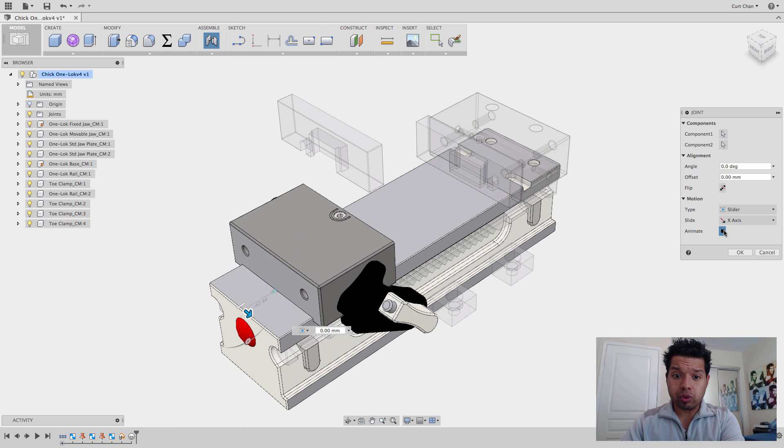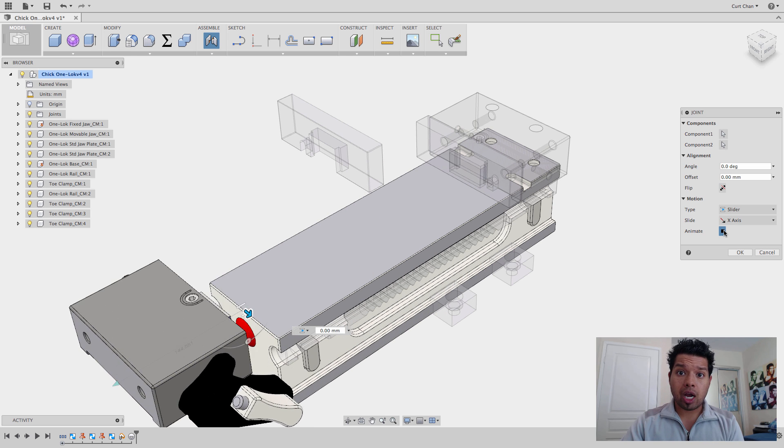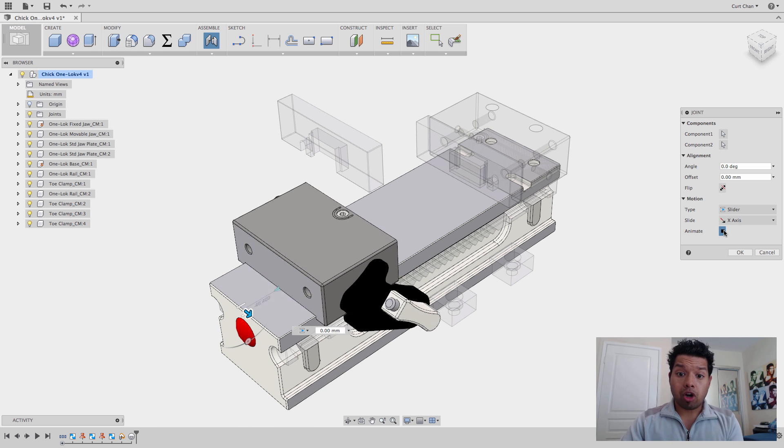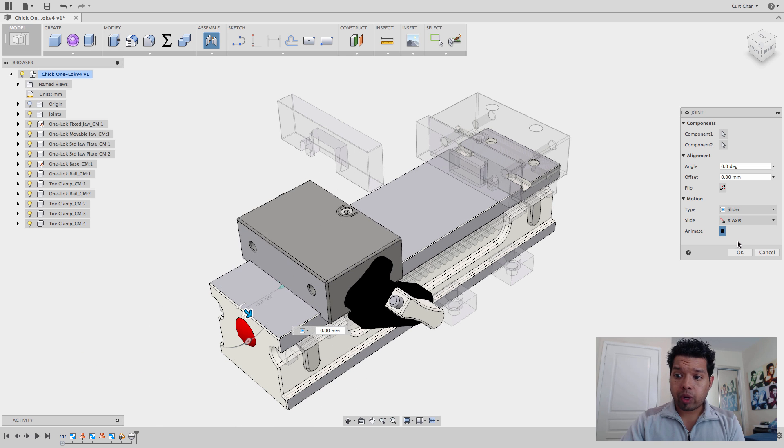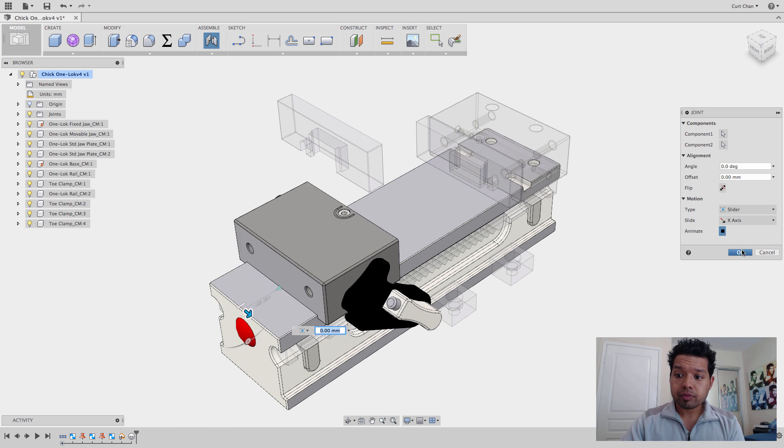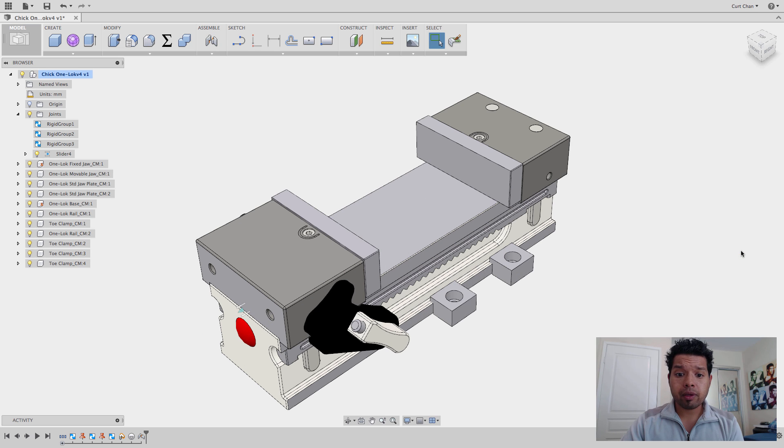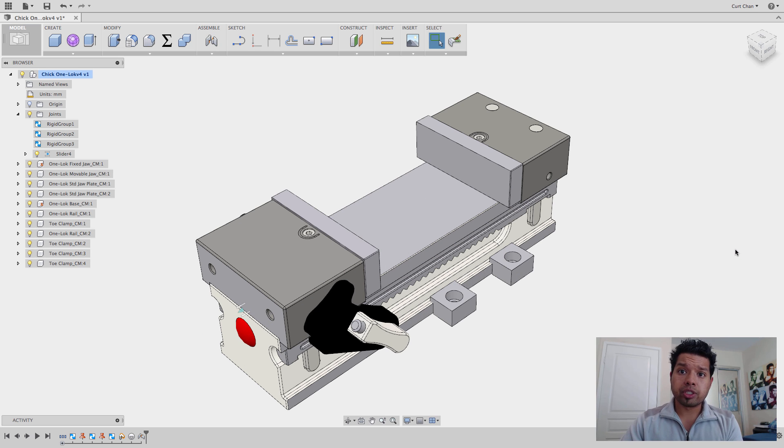I'll preview it, but only the one that I selected. But since that was a rigid group with the other jaws, the hard jaws, what I can do now is I'm going to stop it, say OK. And now that's all going to move together since it's a rigid group that I created.